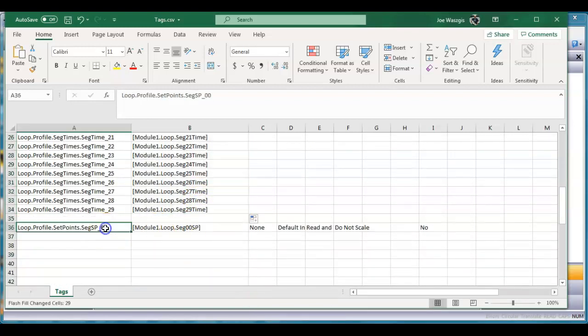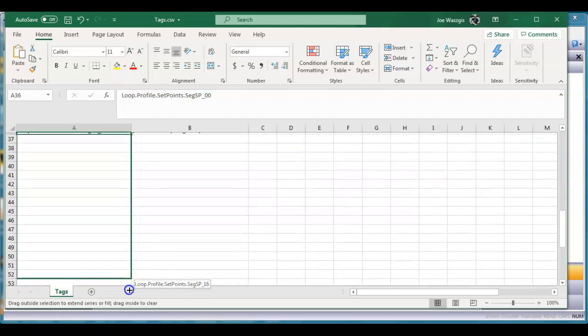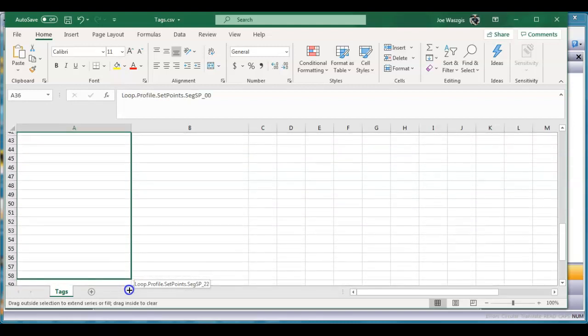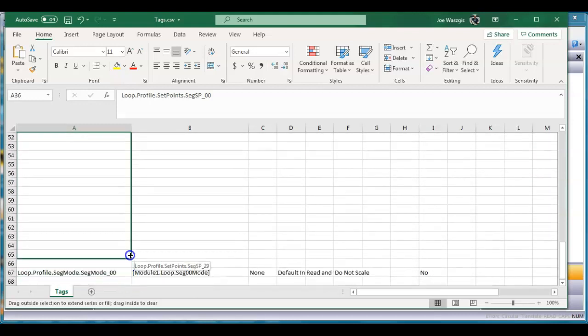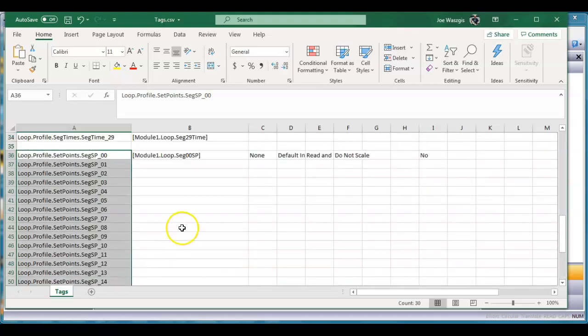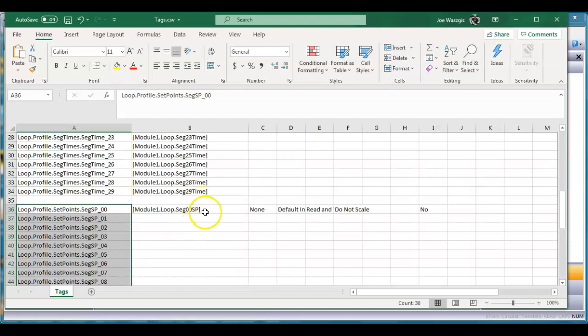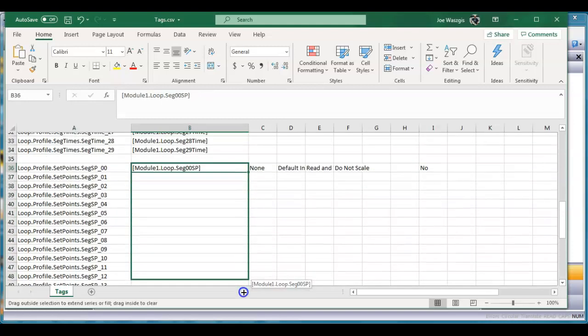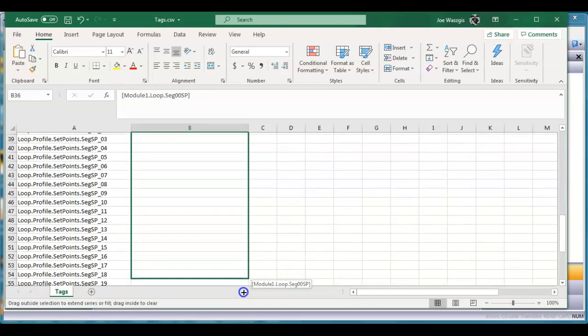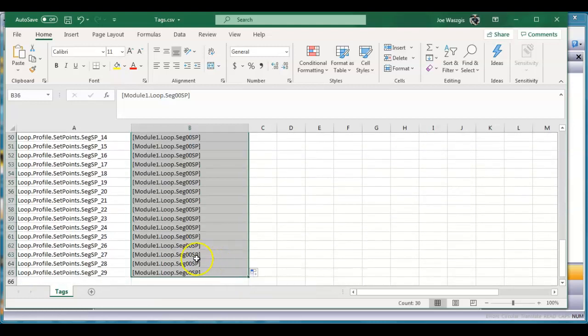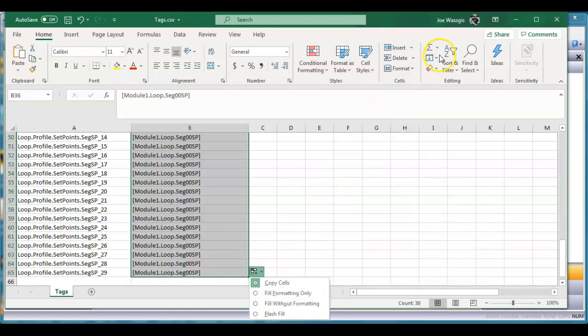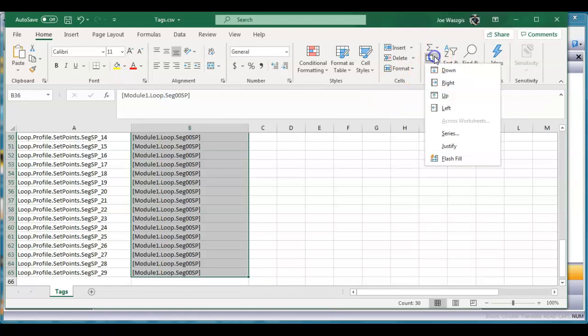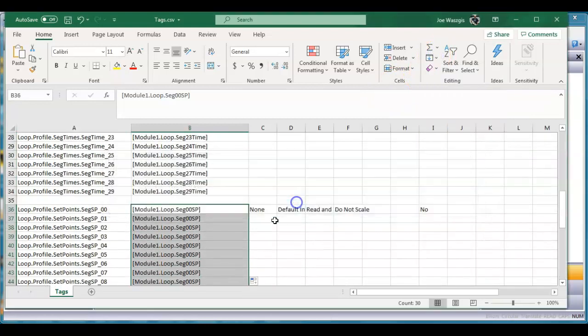I'll do the same thing here. I'll drag this guy down to put in 29 of these. Perfect. And I'll grab this guy and do the same thing with this column. I'll drag this all the way down here. Notice it makes a copy. You can use the flash fill here by clicking on here or you can hit the pull down up here and do flash fill.